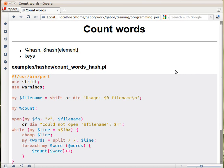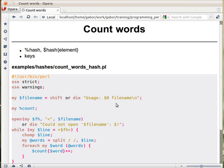And the natural way to hold this information is in a hash. So you can have a hash called count. The keys are going to be the words and the values are going to be the number of times they appear. The first thing we get here is filename, you use shift to assign to it the parameter from the command line, or die if the user didn't provide a parameter. So it should be the usage: name of the script and a filename.